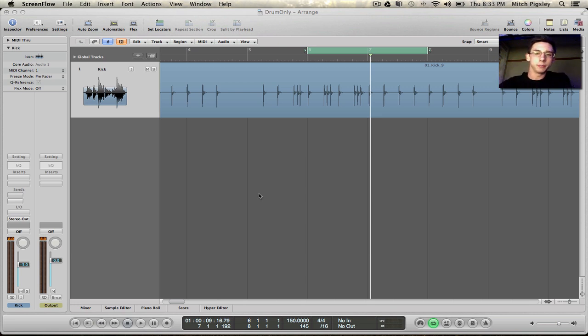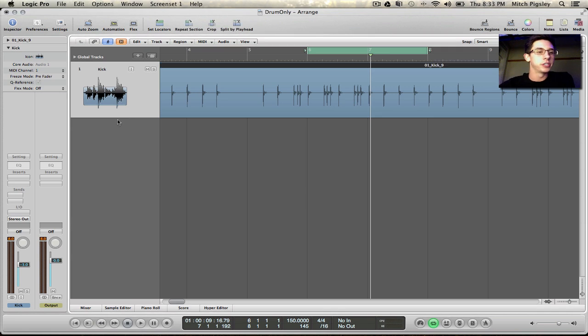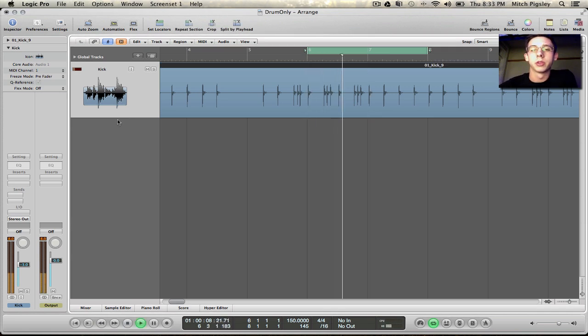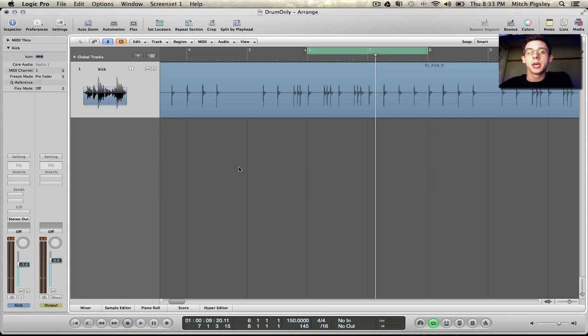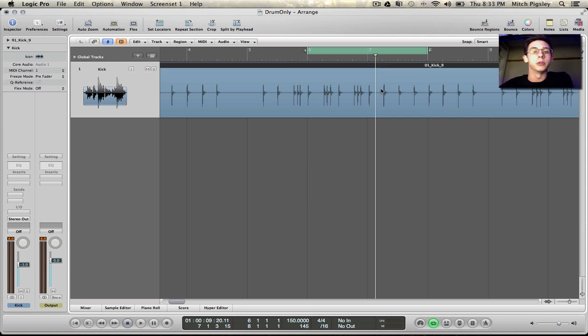So basically what I have here is a raw kick track. Let's hear what it sounds like. Alright so it's going to be for more of a hard rock song and we're going to be transforming this into MIDI like I said.